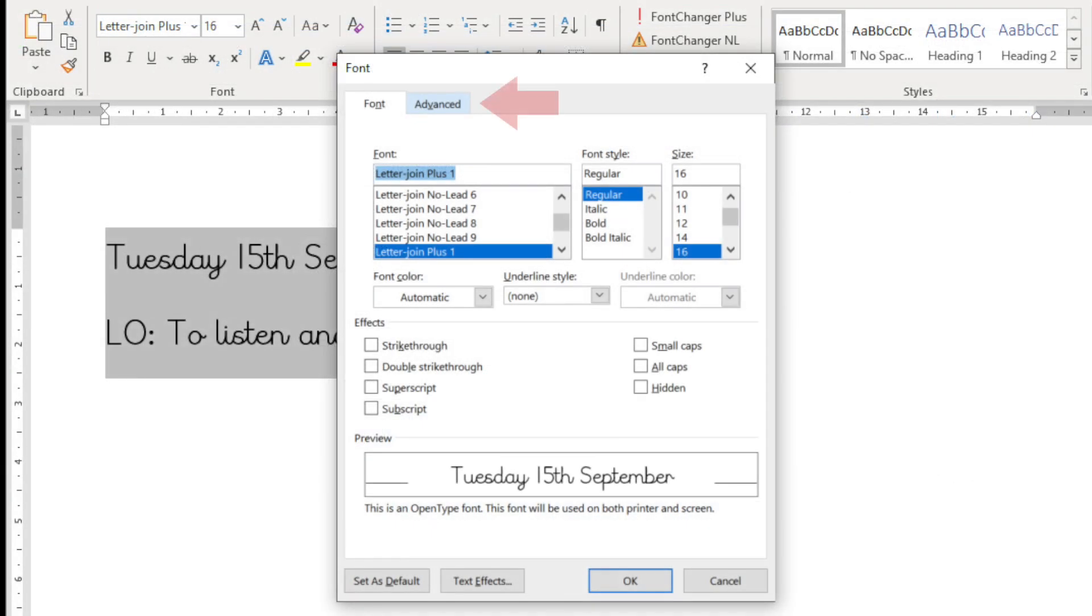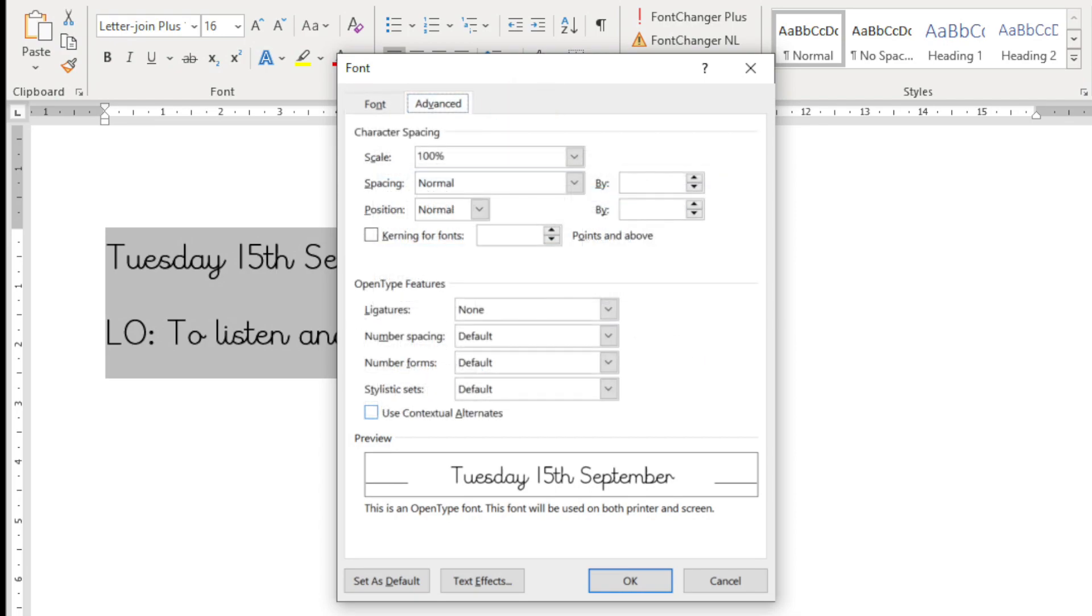Select the Advanced tab of the Font dialog box and check the Contextual Alternates option.